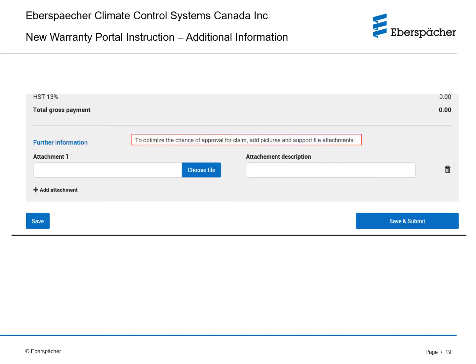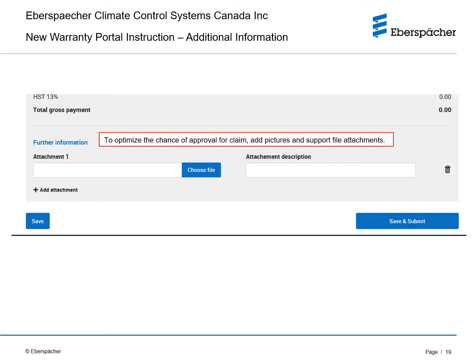To optimize the chance of approval for your claim, add pictures and support files such as EDITH or EZscan files as attachments. Click on add attachment and choose the file from the location. Put in the attachment description.